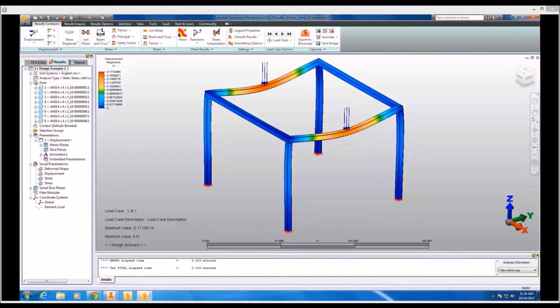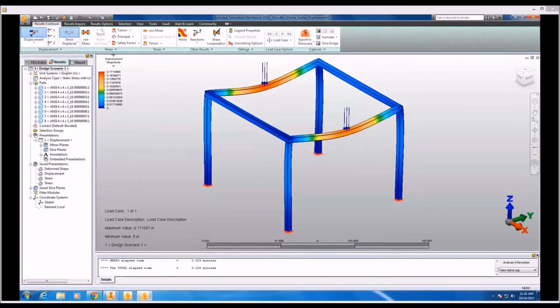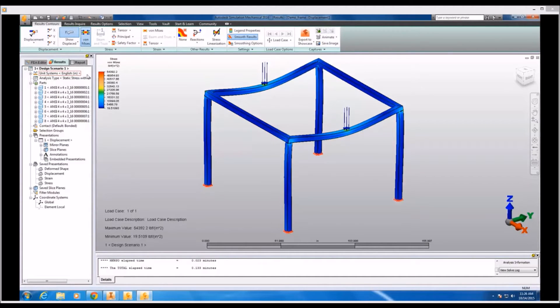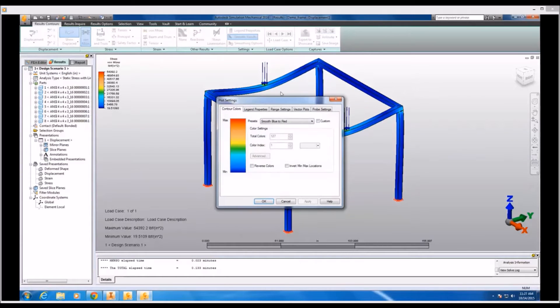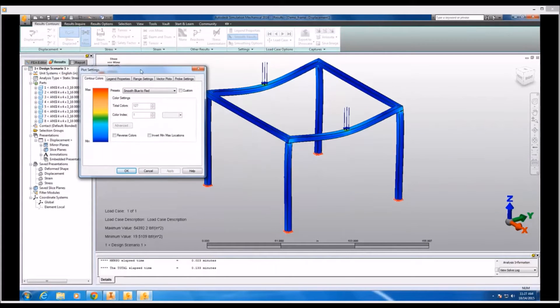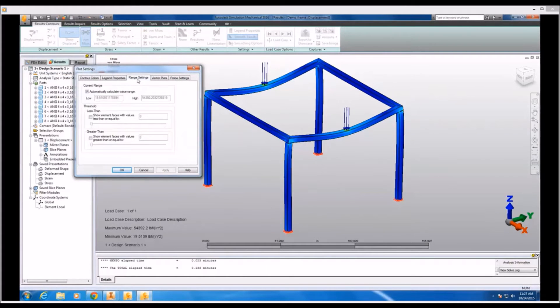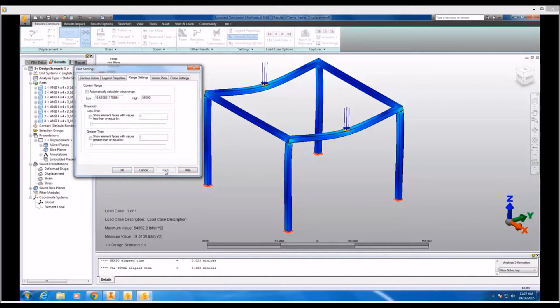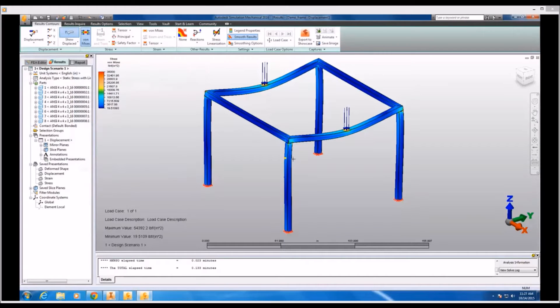Now, viewing the results, I see that the displacement on each of those horizontal members that the load has been applied to is a little bit outside my comfort zone at 0.17 inches. And viewing the Von Mises stress, I'm going to adjust the legend properties and set the top of the range to the yield strength of the steel I'm using. And that will give you an idea of the localized stress effects on the joints and the midpoints of those horizontal members as well.